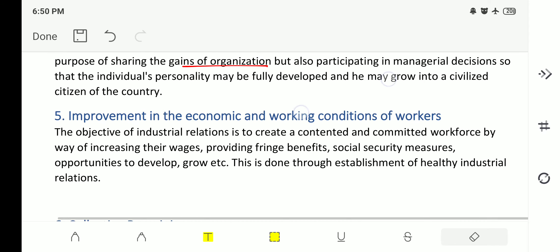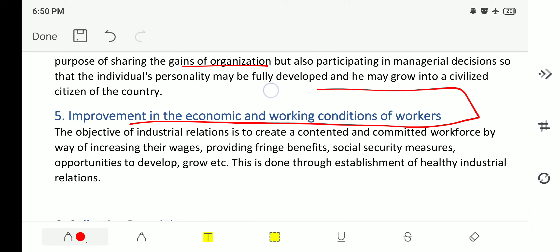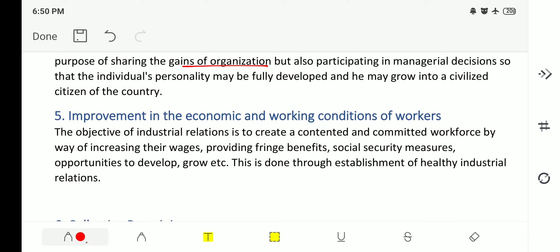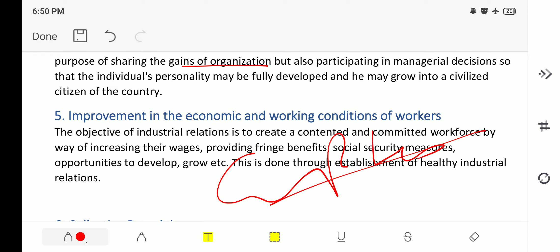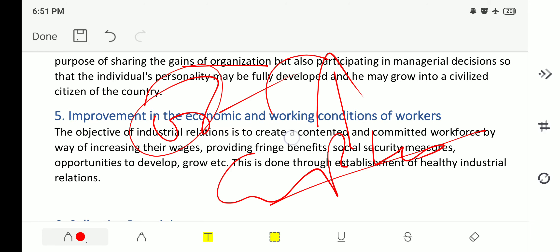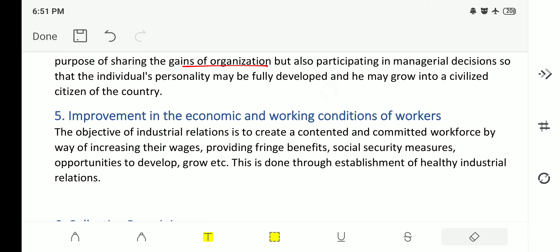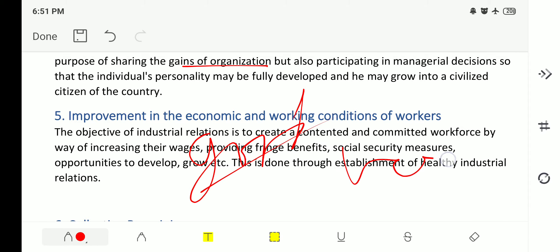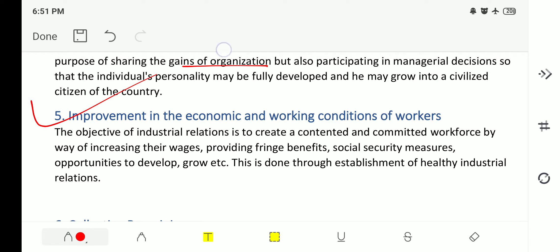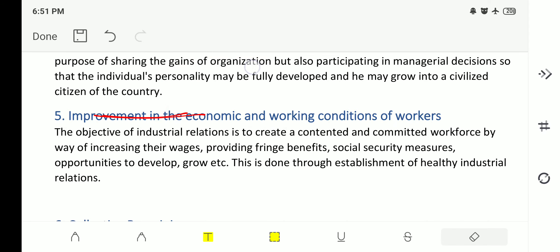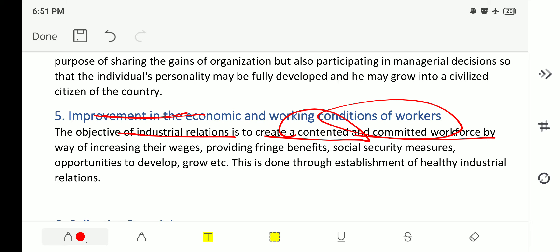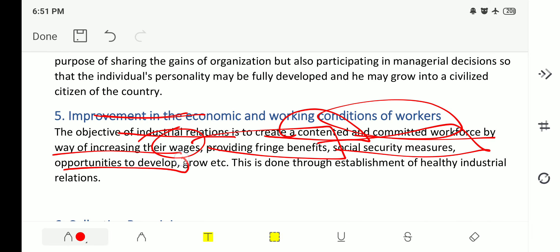The fifth objective is improvement in the economic and working conditions of workers. If there is a good relation between employer and employee, the employee will work more for the organization, leading to increased production. The employer will then provide good working conditions. The objective of industrial relations is to create a contented and committed workforce by increasing wages, providing fringe benefits, social security measures, and opportunities to develop and grow, through the establishment of healthy industrial relations.